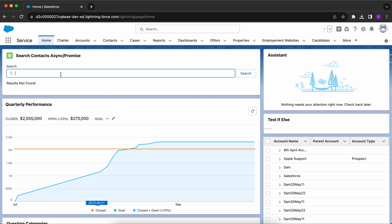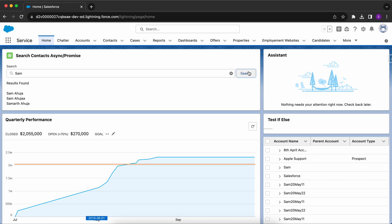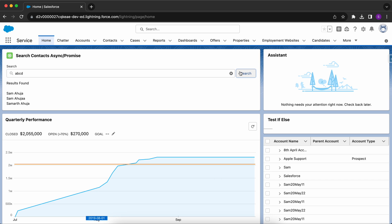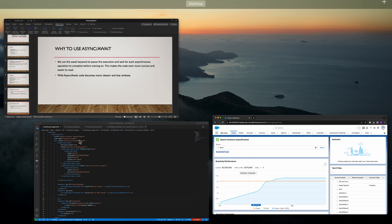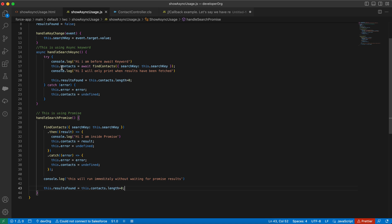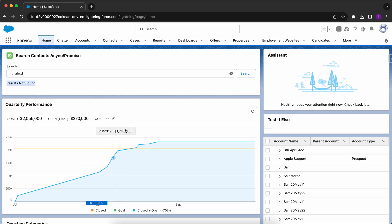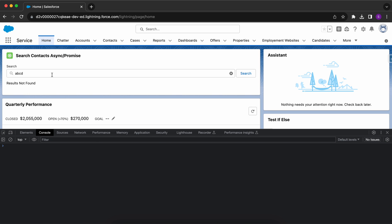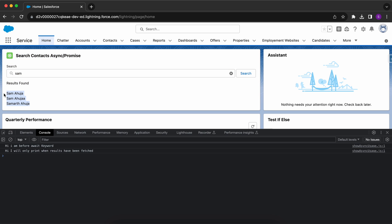I'll go to the org and show you. I'll search my name and click search — the string changed to 'results found' and we got three contacts similar to the name Sam. If I search with another keyword it tells me 'results not found.' The lightning button's on-click handler is calling the handleSearchAsync function.